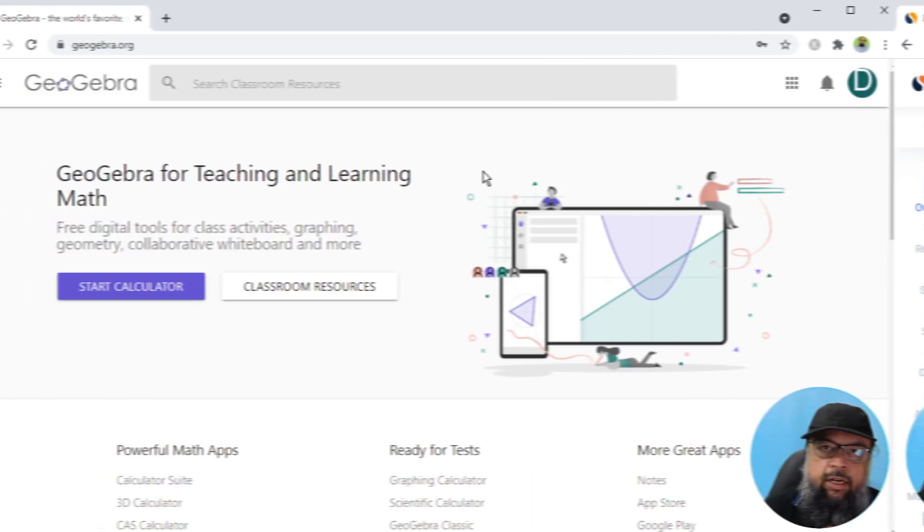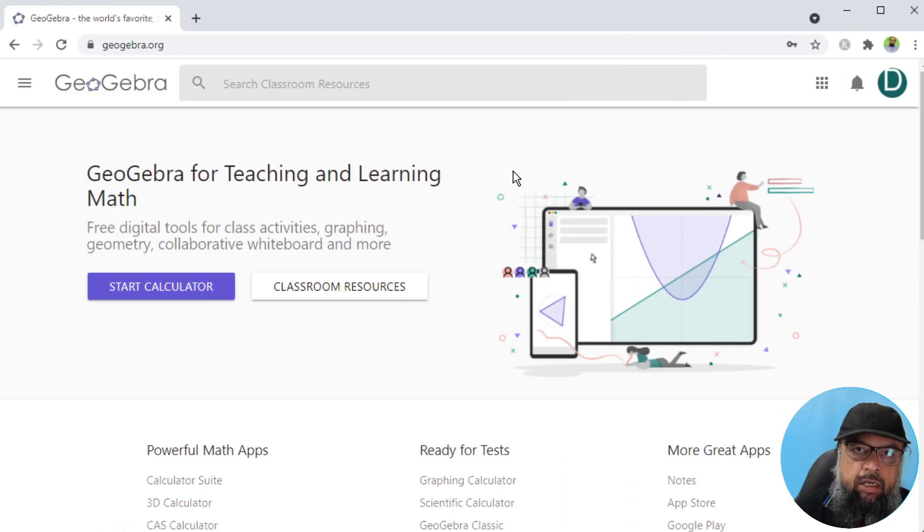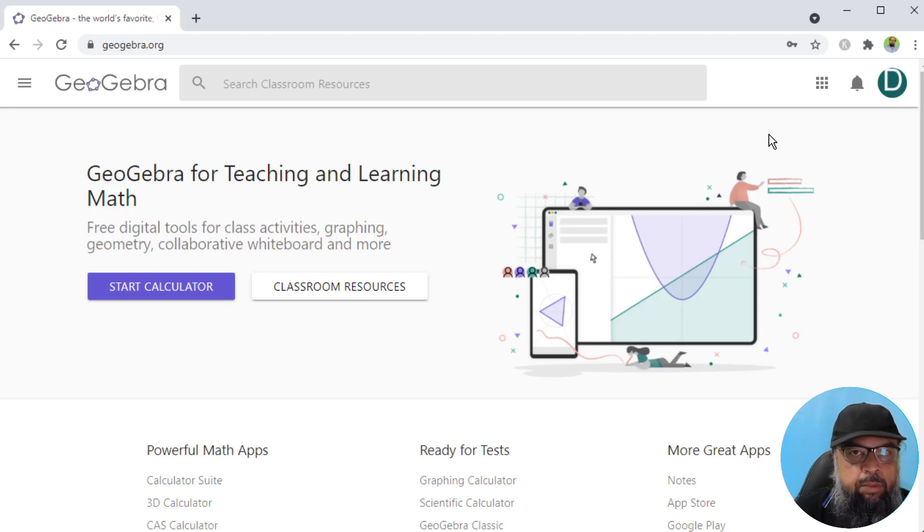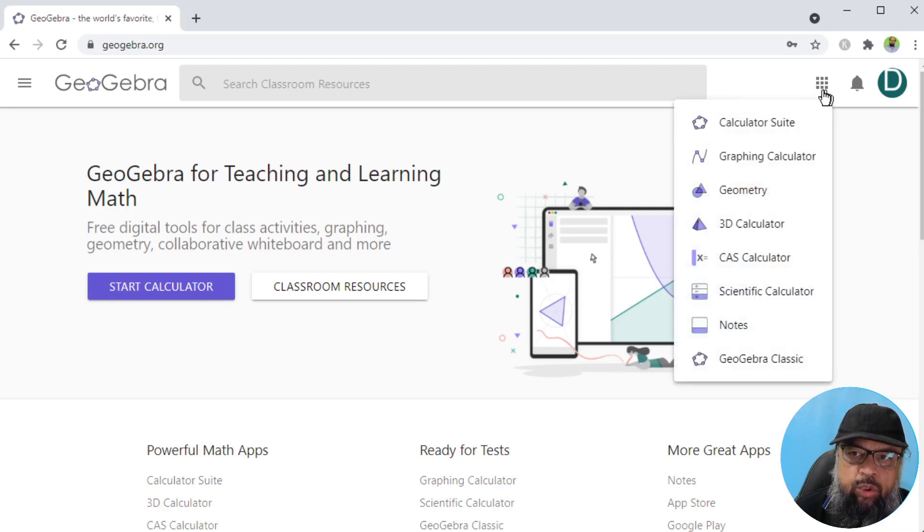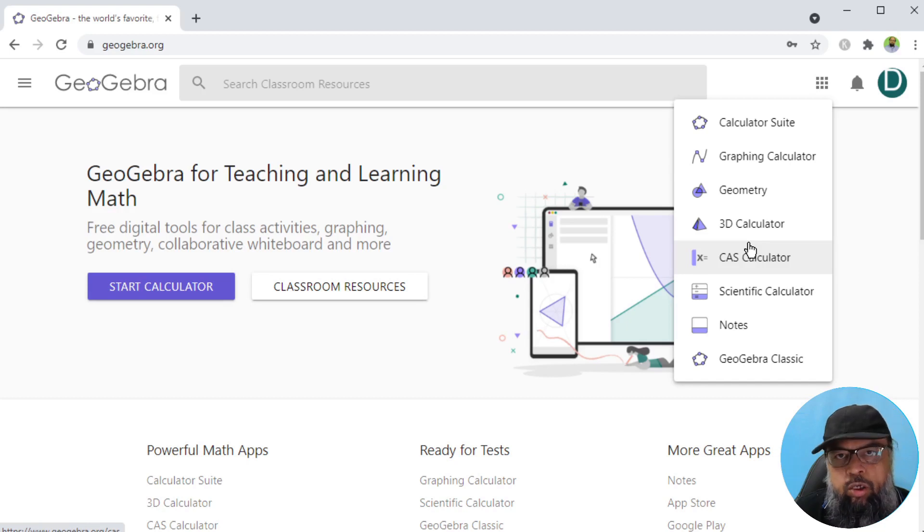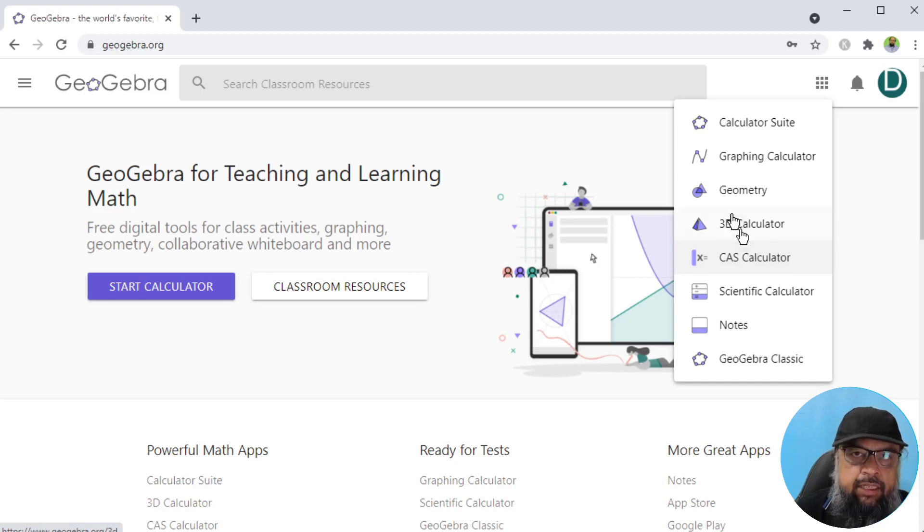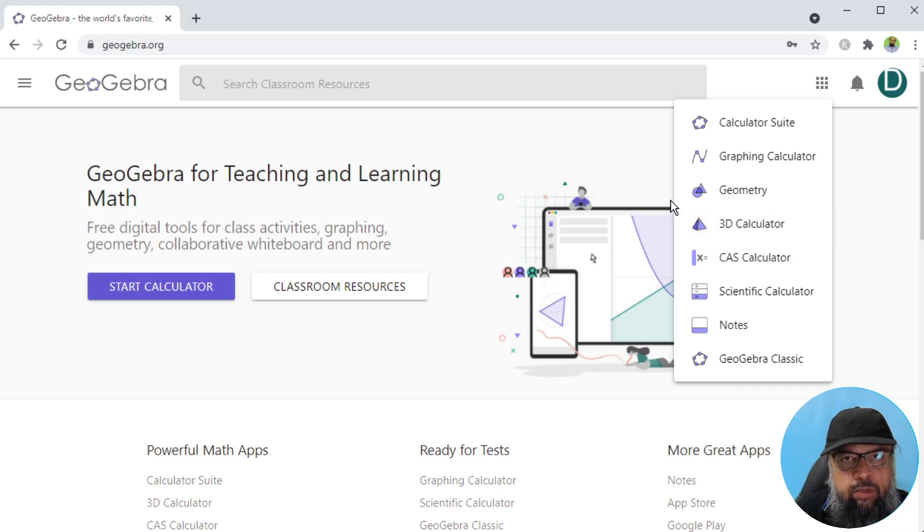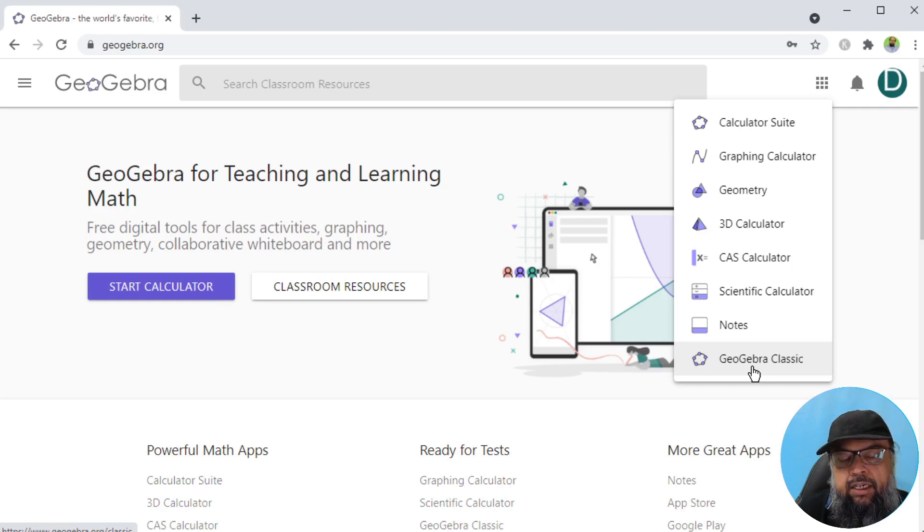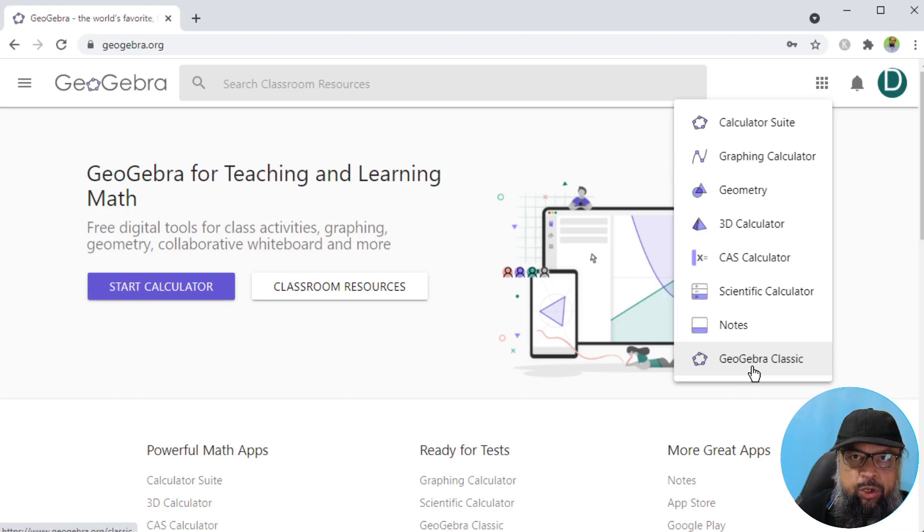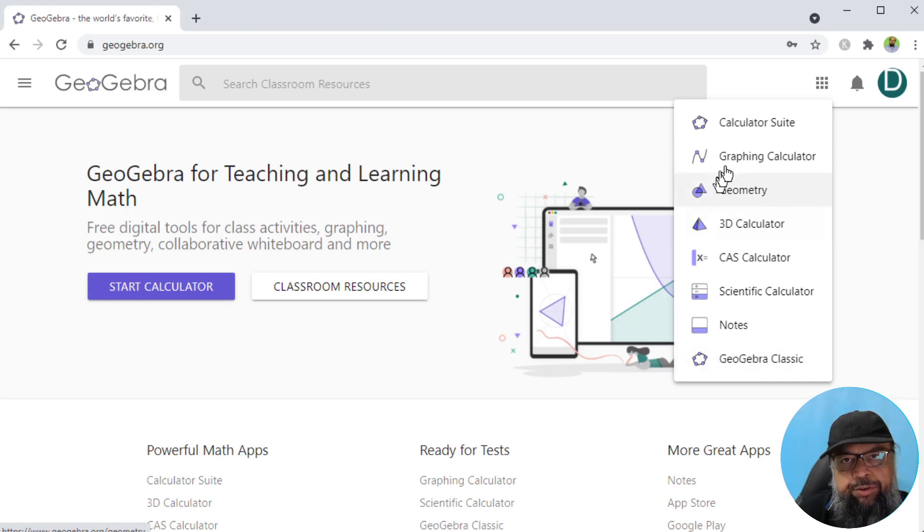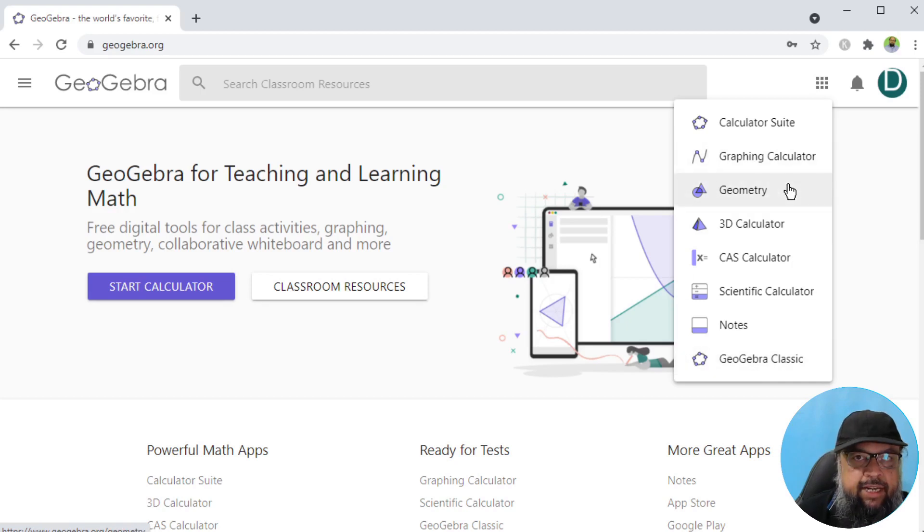The second website is GeoGebra.org. Geo for geometry and Gebra for algebra. This is similar to Desmos, where you have these applications. If you click on these nine dots, you will see their applications. There are a lot of tools available in GeoGebra. This website is free for your personal use. The most popular application is GeoGebra classic. I am creating a series of videos on GeoGebra. I have created two videos and there will be more videos coming in next few months. I have a video for graphing calculator as well.